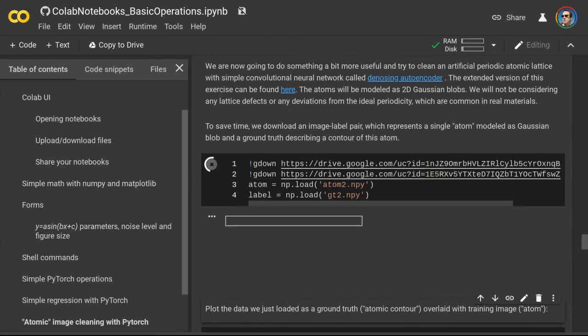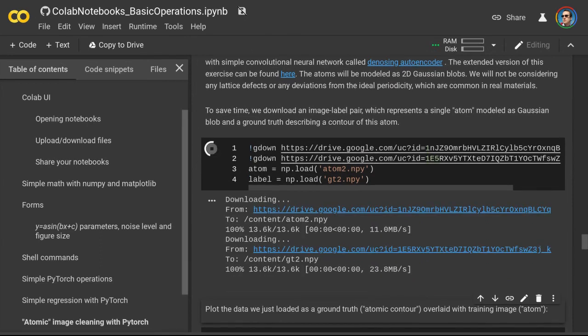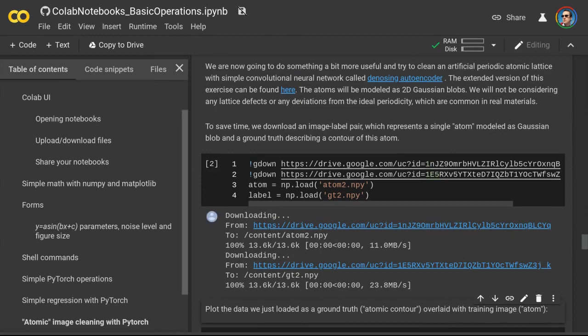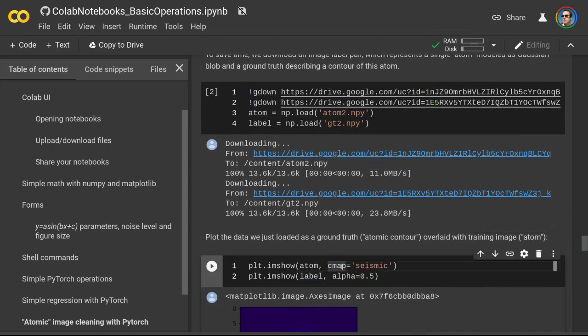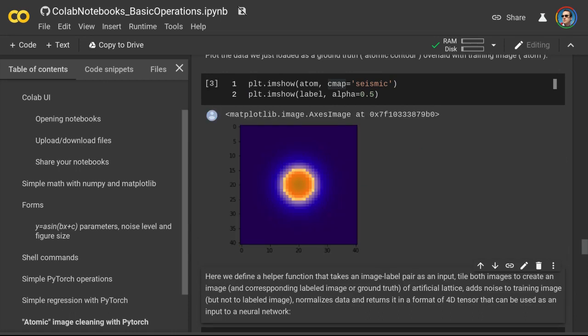Let's start by downloading an image of a single atom and the corresponding label, also known as the ground truth. In this case, what I mean by atom is just a 2D Gaussian blob. The ground truth is a circle object where the value of all pixels inside the circle equals 1 and everything outside equals 0, with the center of the circle matching the center of the atom. In this figure, the ground truth is overlaid with the image of an atom. It is up to us how to define the size of this ground truth circle, but if we make it too small there may be issues during model training due to the so-called class imbalance problem.